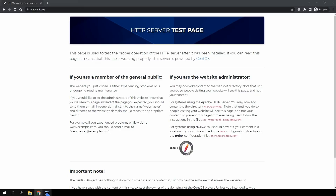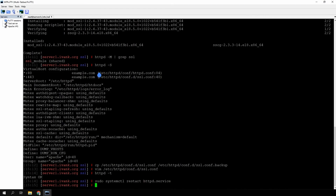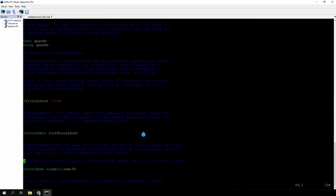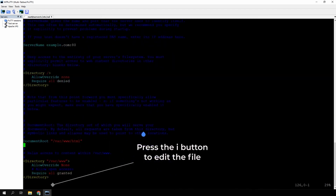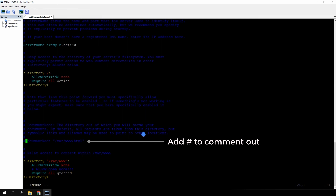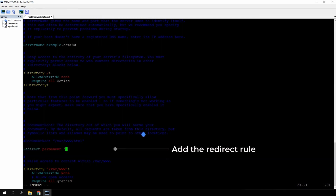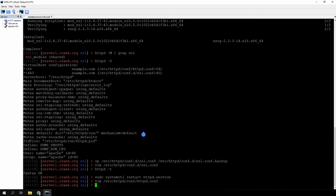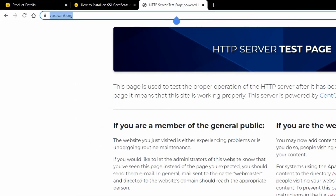To redirect all HTTP traffic to HTTPS, open the configuration file with the virtual host for port 80. Press the I button to edit the file. Comment out the document root directive by adding a hashtag symbol at the beginning of the line and add the redirect rule. Close the file saving the changes: press Escape, type :wq, and hit Enter. Restart Apache and you're done. Your website is fully secure now.